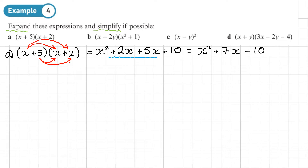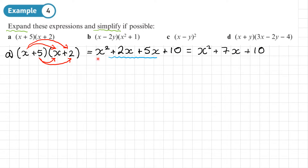Notice that if we add 5 and 2 we get 7, and if we multiply 5 and 2 we get 10. This will be useful when we do factorising quadratics — working backwards to turn the quadratic back into double brackets.